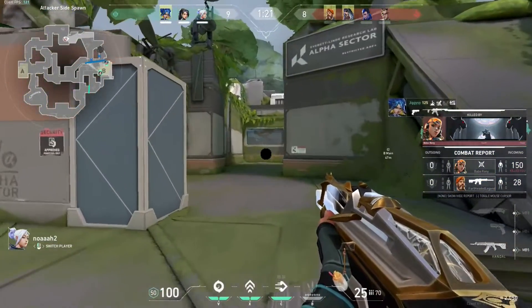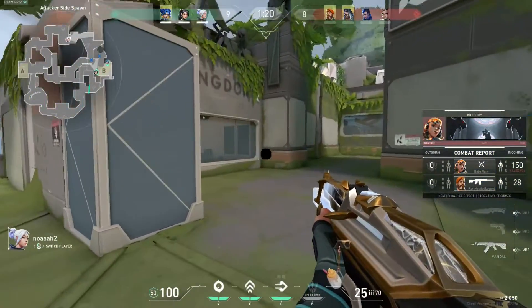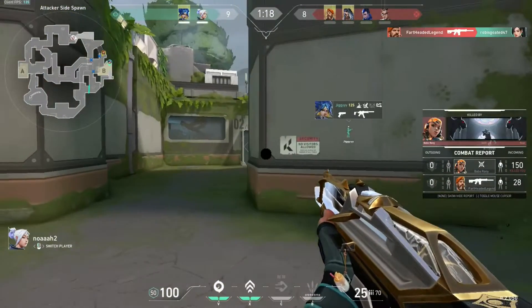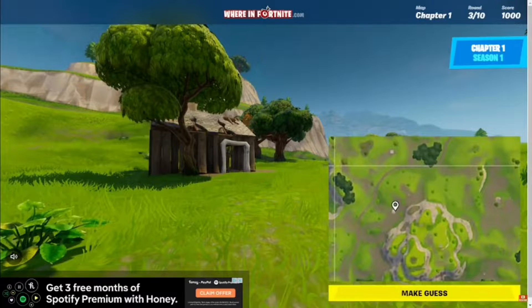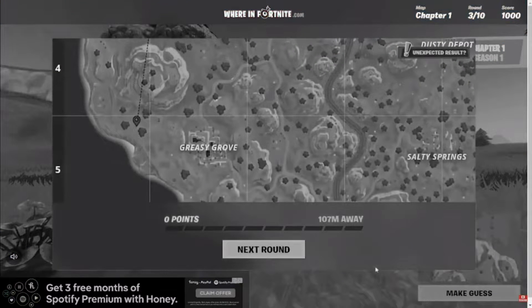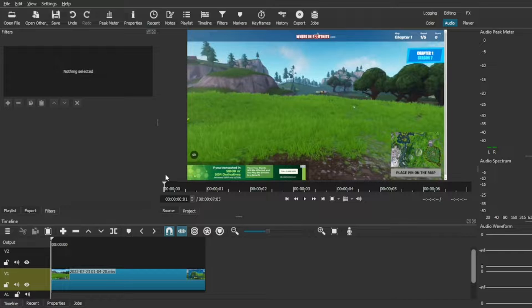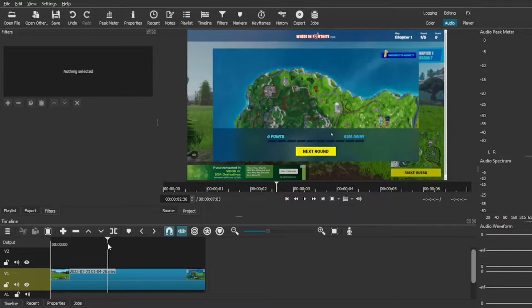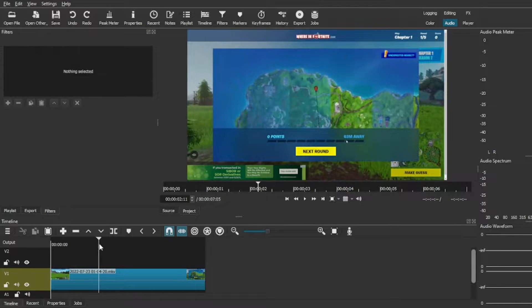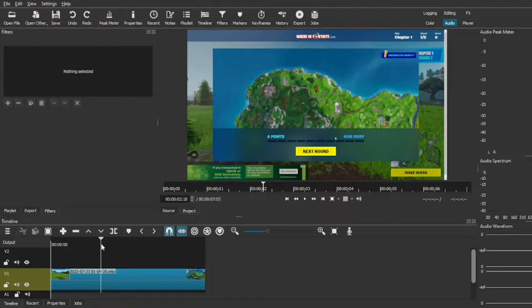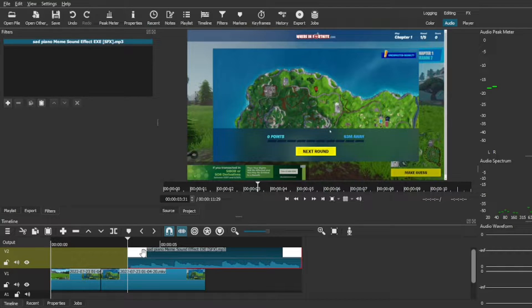On a video I made named 'Fortnite Geo Guesser is a Mess,' I did this meme where I used sad piano music with a dark screen. How to do this is just to get a clip where you did something bad — for example, I got zero points. All you need to do is find a clip where you're satisfied, press S on your keyboard to split it, and put any song you want — I put the sad piano meme.